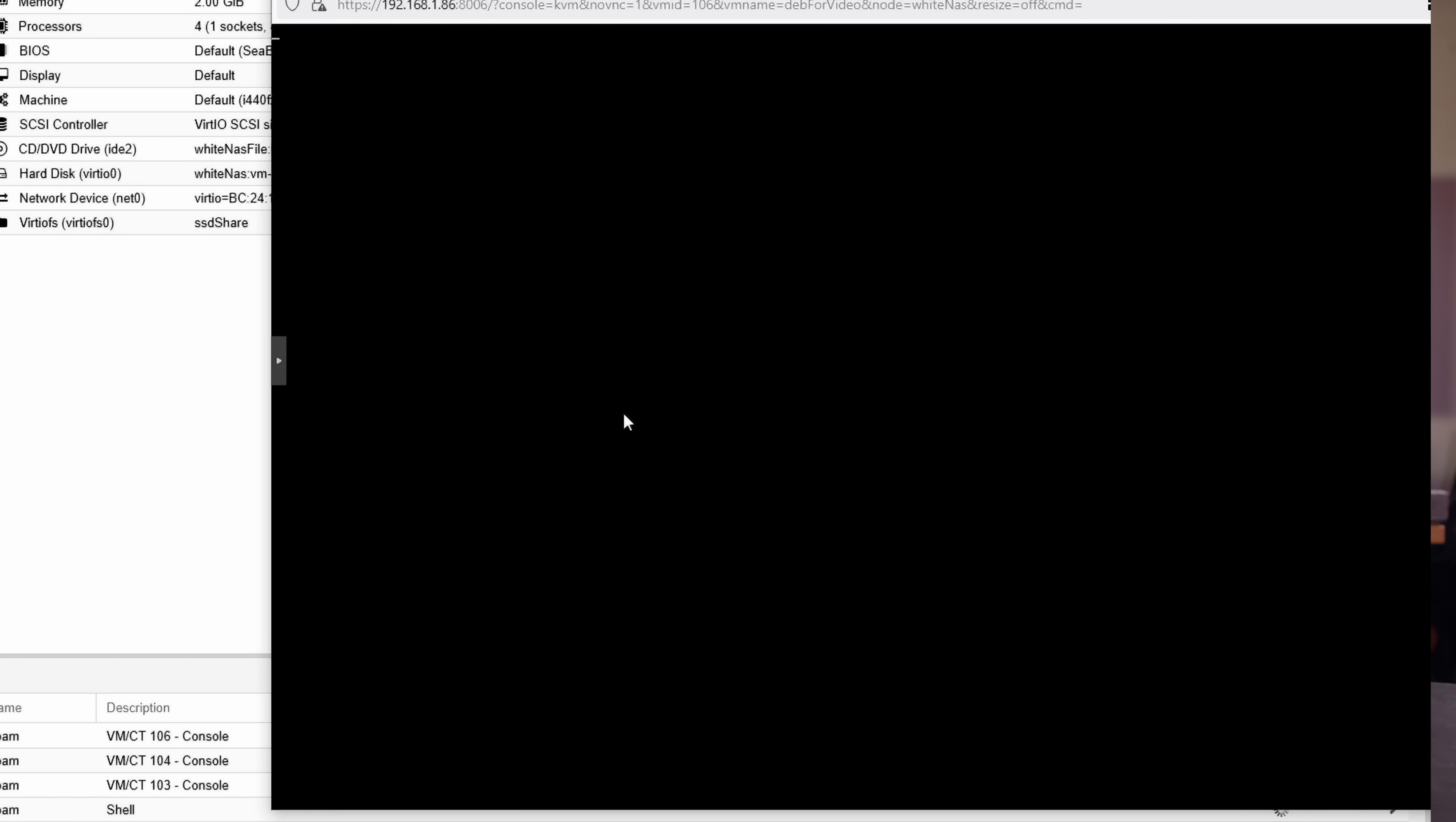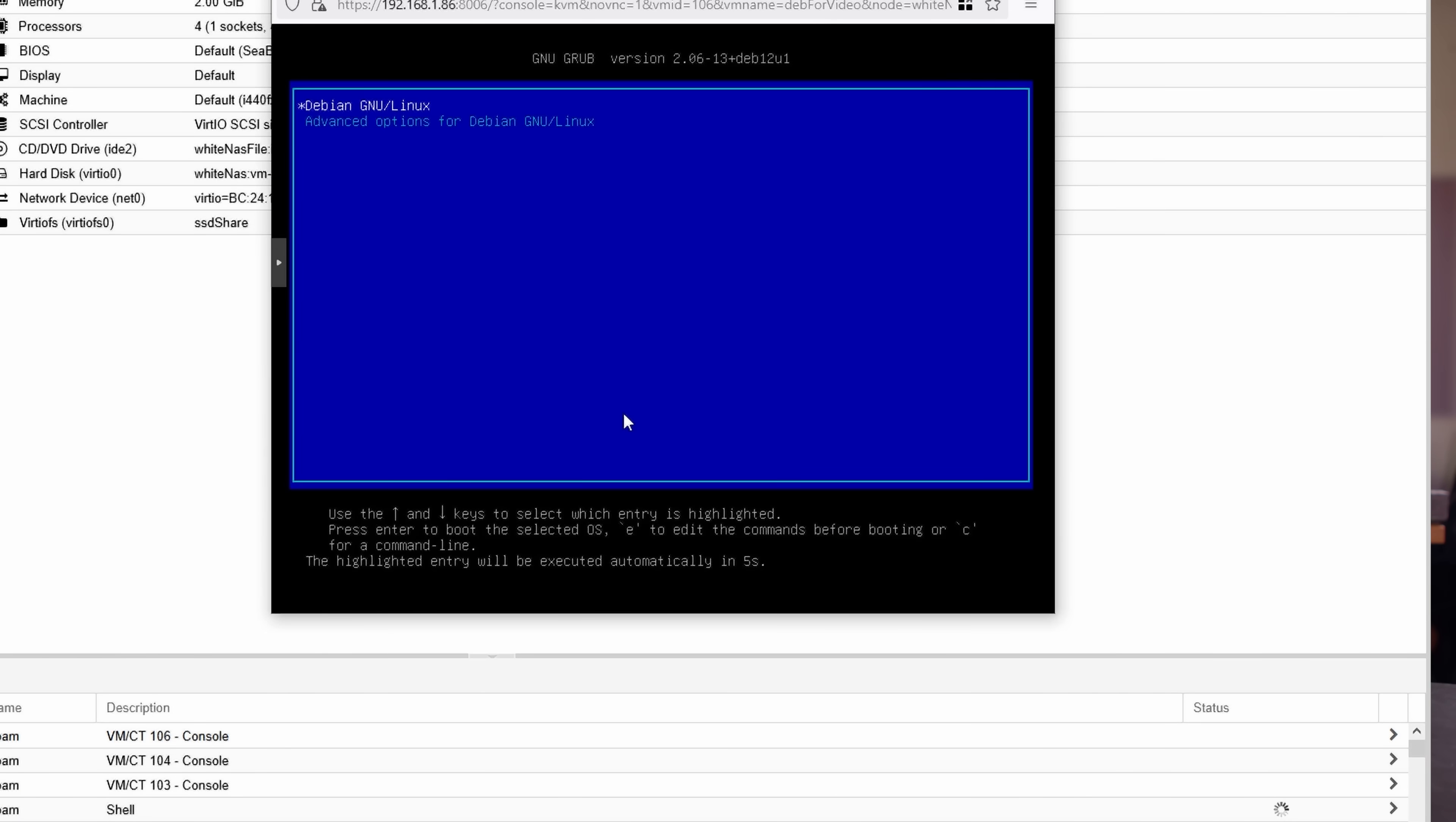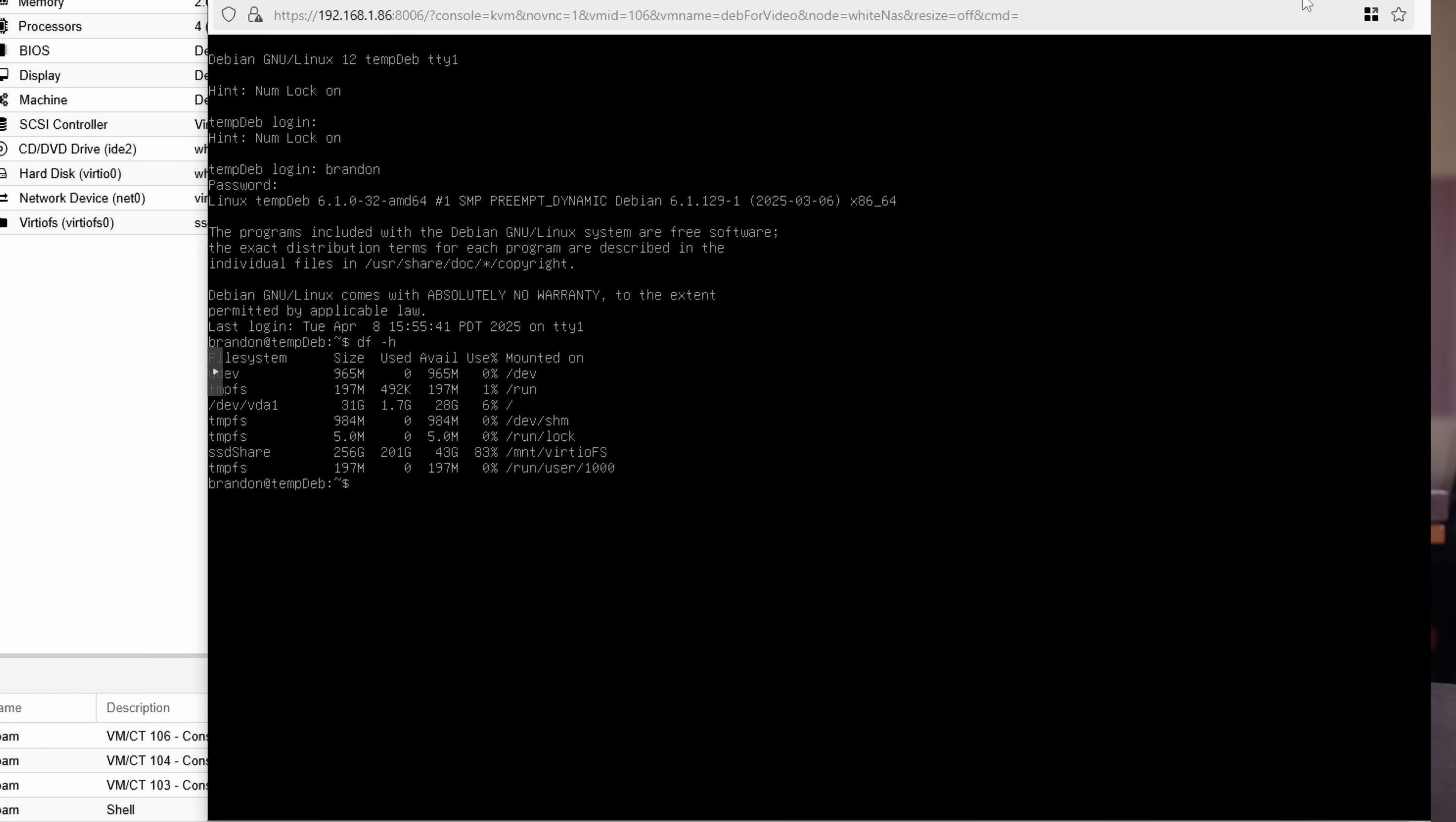And taking a look at my system after it rebooted, I can see it's mounted right at boot up without any additional action needed.